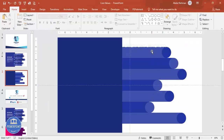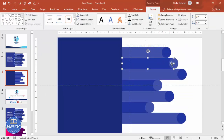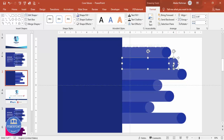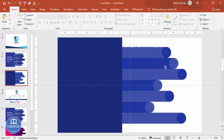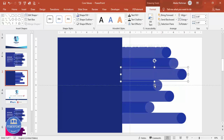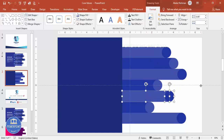Once aligned, I'm going to group each oval with its rectangle. Select the rectangle, then hold Shift and select the oval, then press Ctrl+G to group them. I'll do this one by one for each pair.